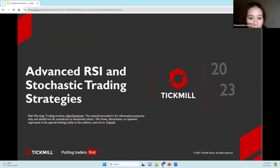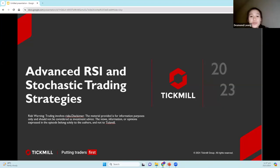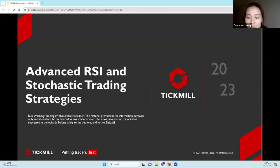Before we get started, let me know in the chat if you guys can see me and hear me, as well as my slides. And we are just going to go ahead and get started.